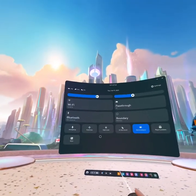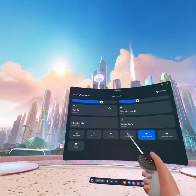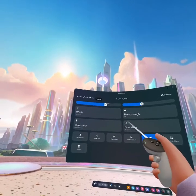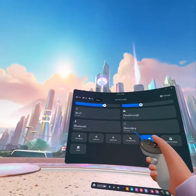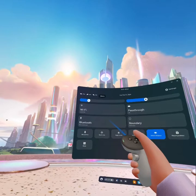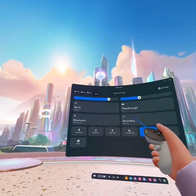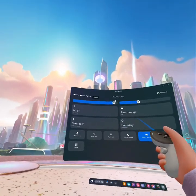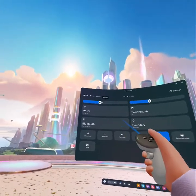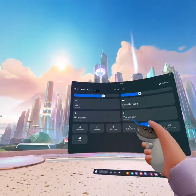Just click on here with your right trigger, and as you click it this Quick Settings pops up. Go to where the volume is, select it, and move around with your right controller. That's how you adjust the volume on Meta Quest 3.